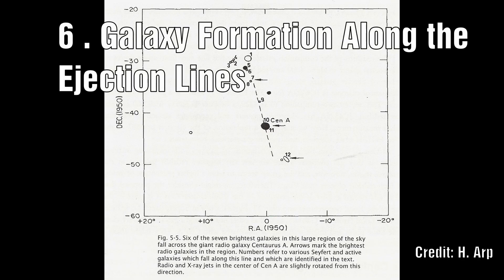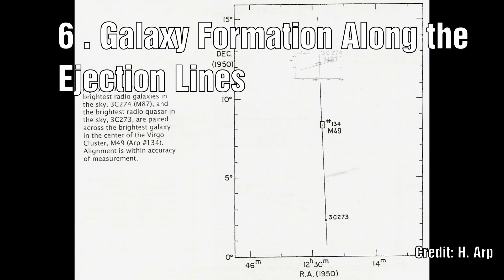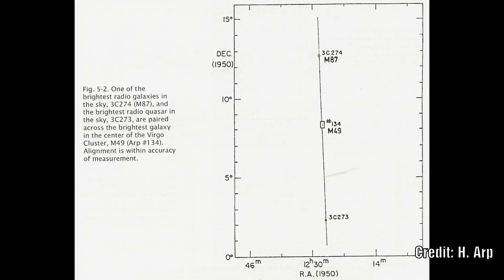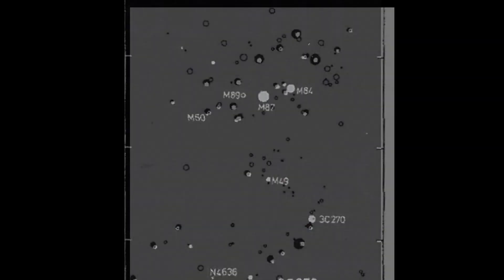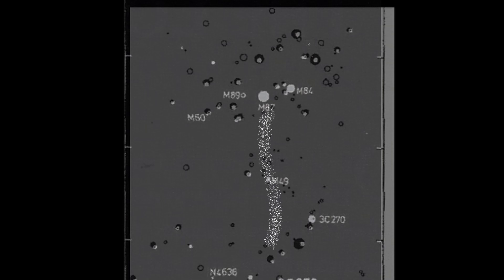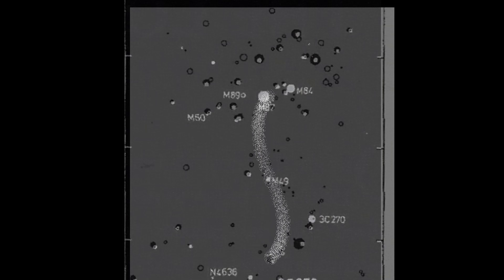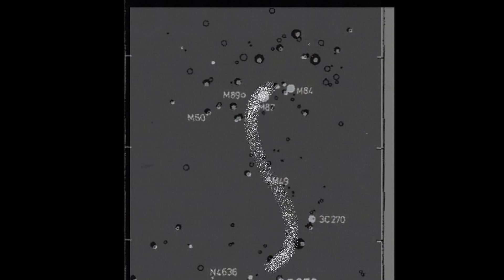Number 6: When we examine the Virgo cluster and Centaurus A, we see the picture of ejection along a line, and that these quasars and ejected material eventually form into galaxies further down the line. As you move further out, these galaxies seem to get larger and more evolved.